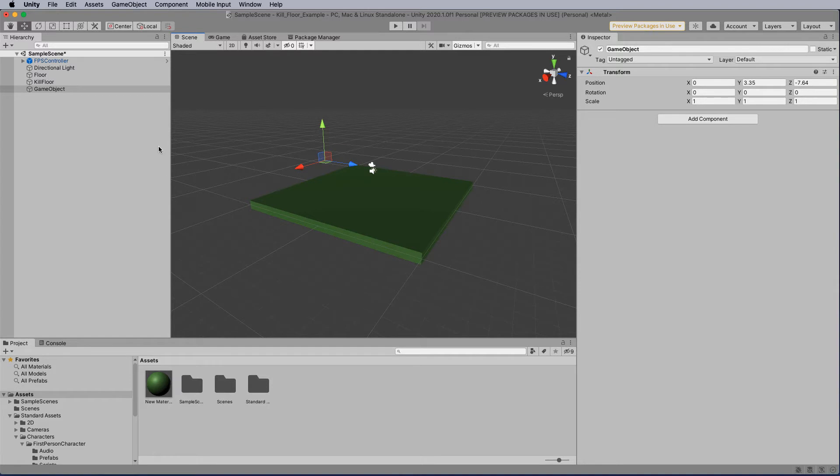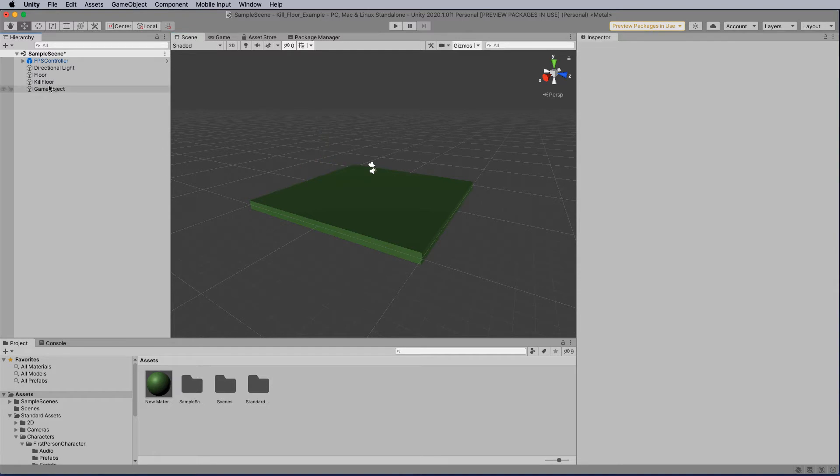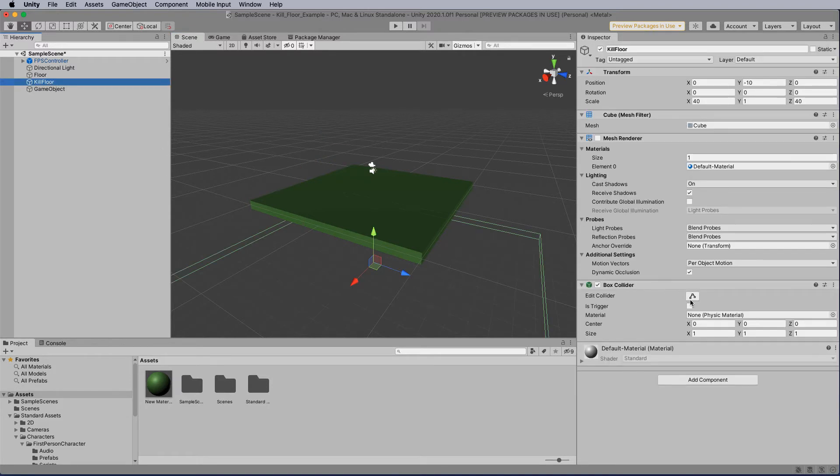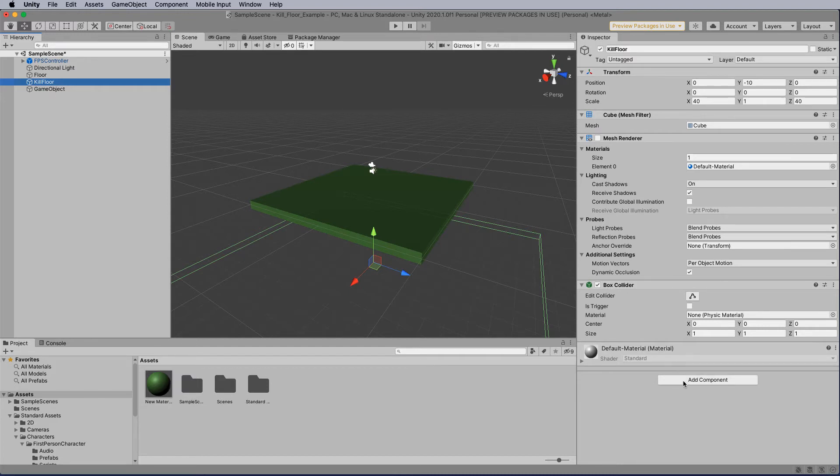So how do we go about doing that? Well the first thing we need to do is on the kill floor we need to come in we've got a box collider which is very important. And also we're going to add a rigid body.